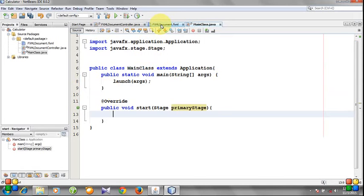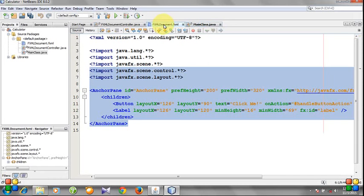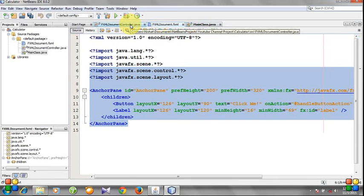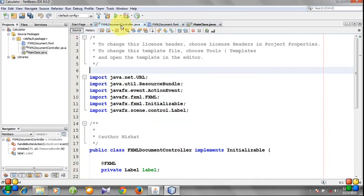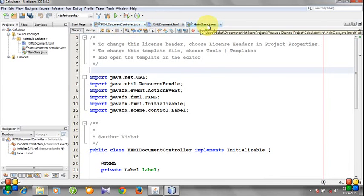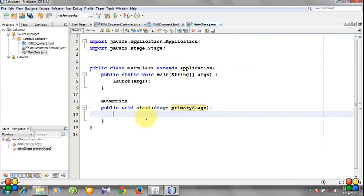To connect with the FXML and the FXML document controller file, we need to create a link. So let's write the code.